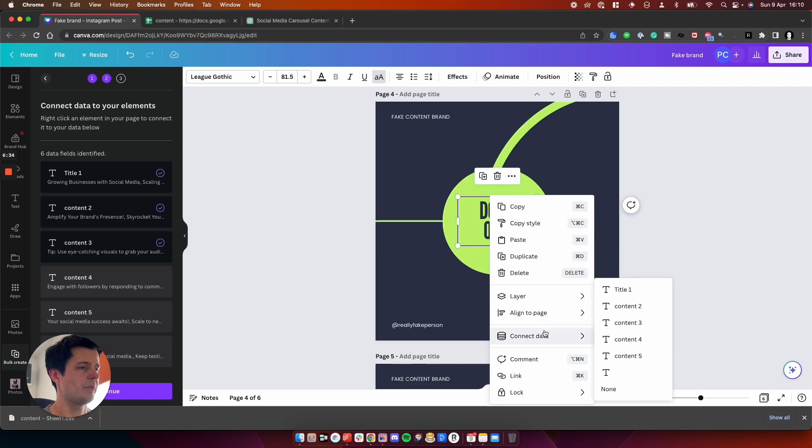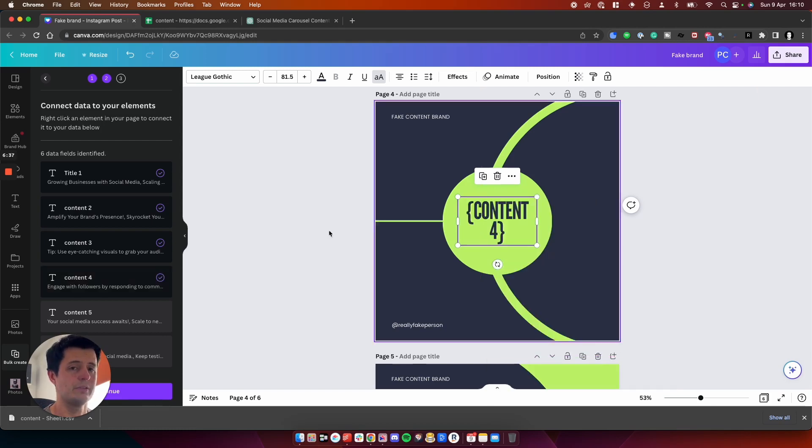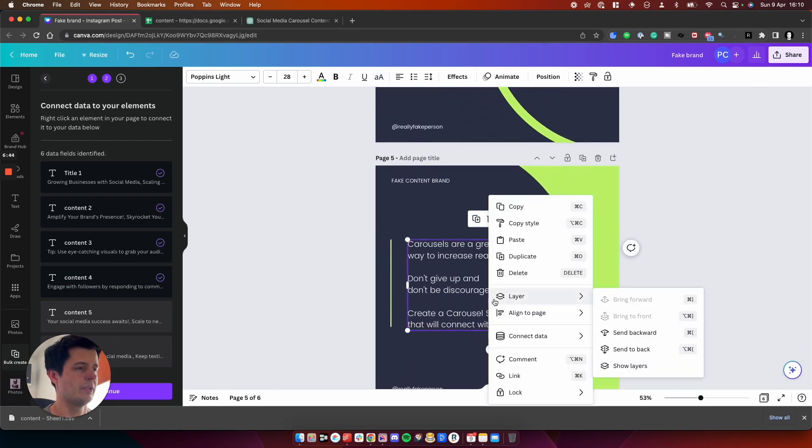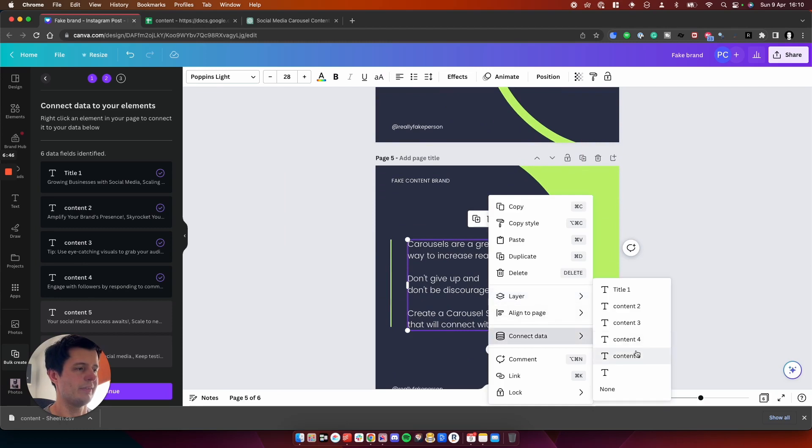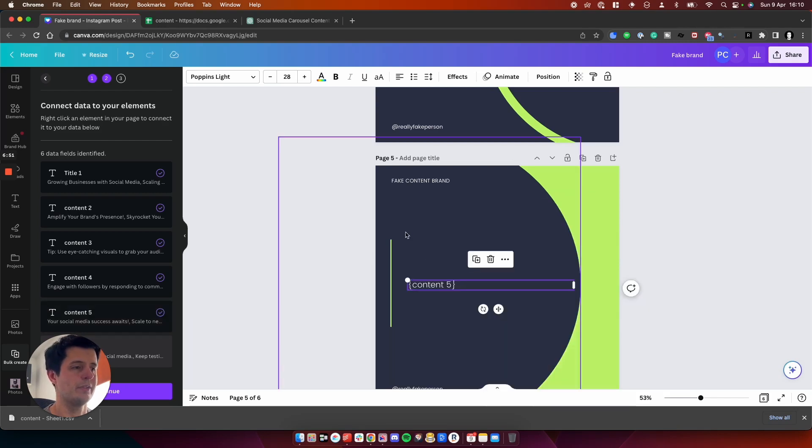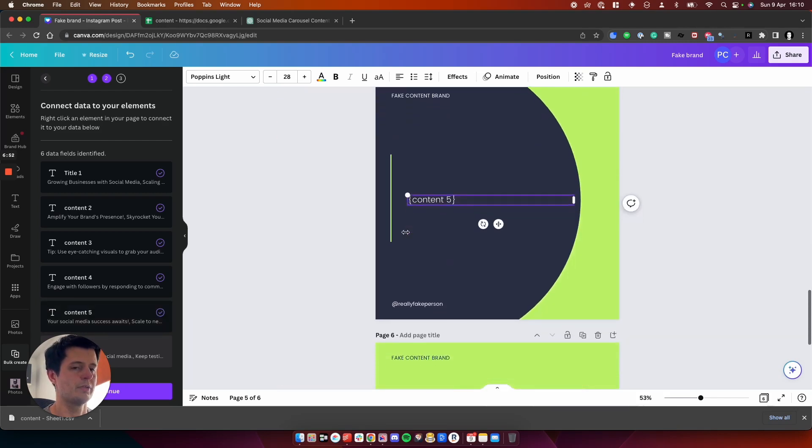So if we go down to number three, connect data and we map that to content three, this is our short statement. So we connect data and it's content four, and this one here will be, let's have a look, content five I believe. Cool.